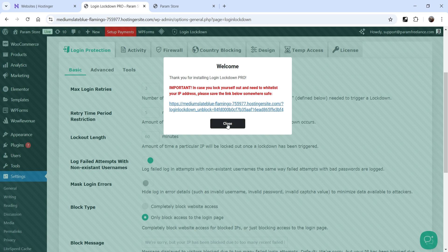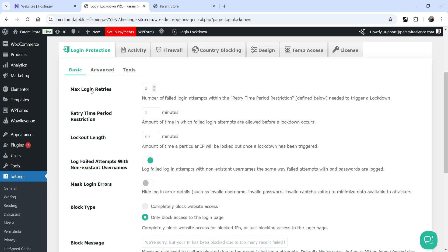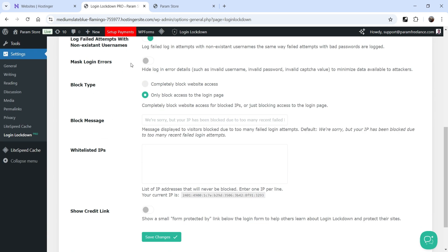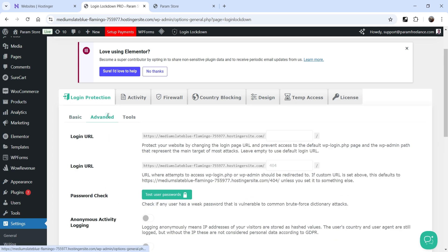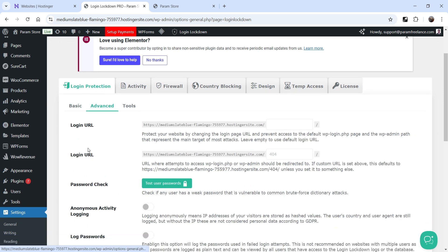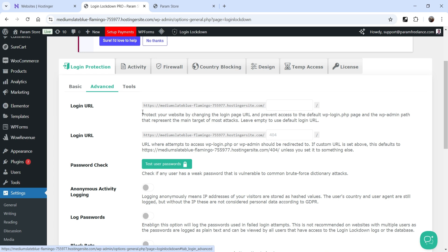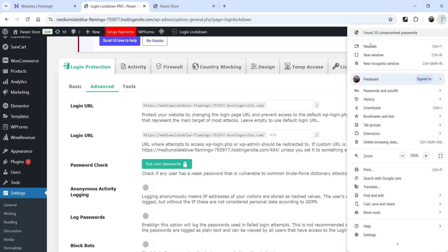You will see the same settings — three maximum login tries — but now there is an additional option: Mask Login Errors, which hides login error details such as invalid username. So if a hacker is trying to log into your website, it will not reveal whether they entered an invalid email or invalid password. All other settings remain the same. Let's go to the Advanced tab, where you will now see the Login URL option available in the pro version.